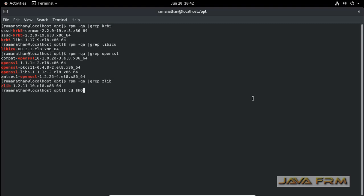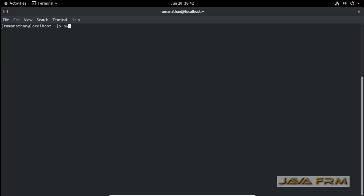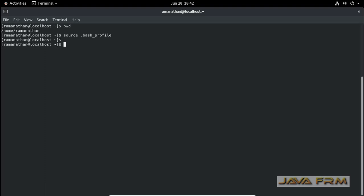Go to the home directory, source the bash profile. This will load the latest bash profile settings.